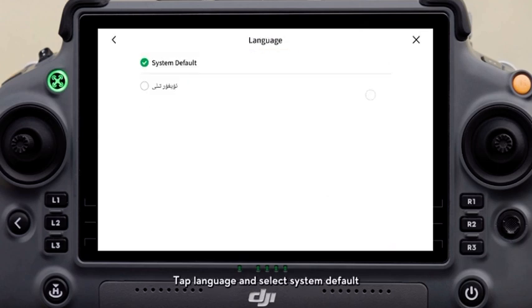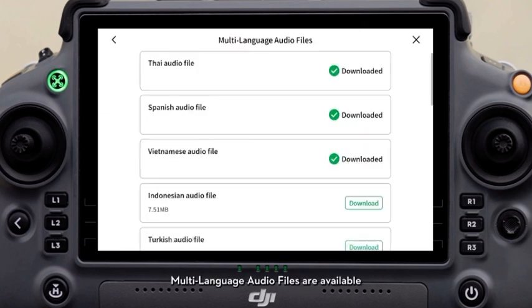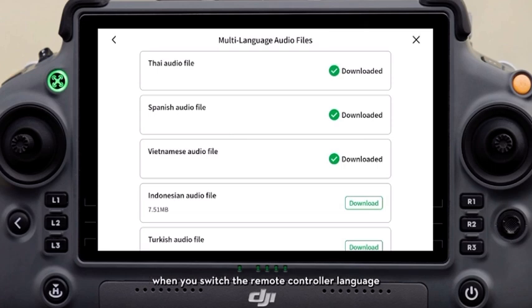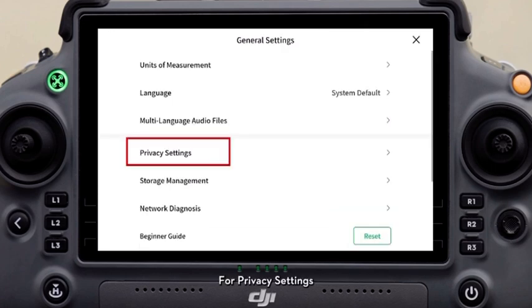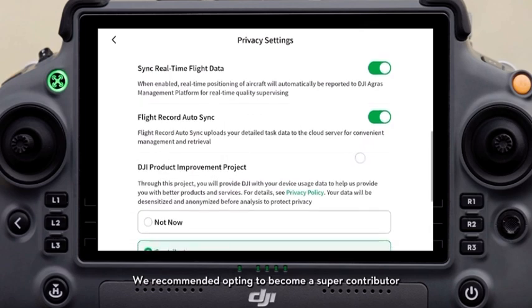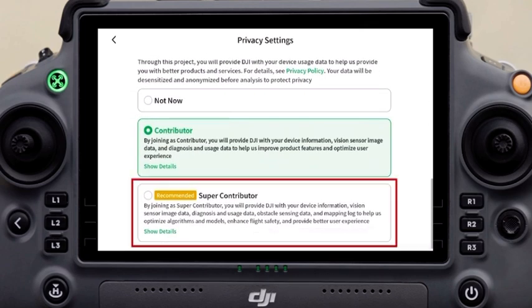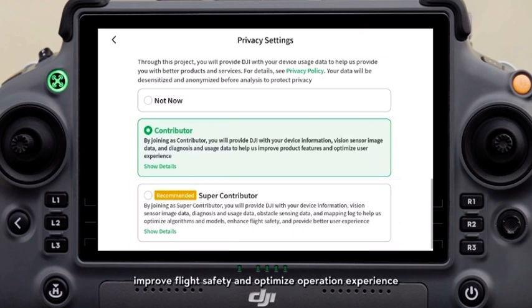Click language and select system default. Multi-language audio files are available and will be automatically downloaded when you switch the remote controller language. For privacy settings, it is recommended to enable all the options for convenient task management. We recommend opting to become a super contributor of the DJI product improvement project, as this helps refine algorithm models, improve flight safety, and optimize operation experience.